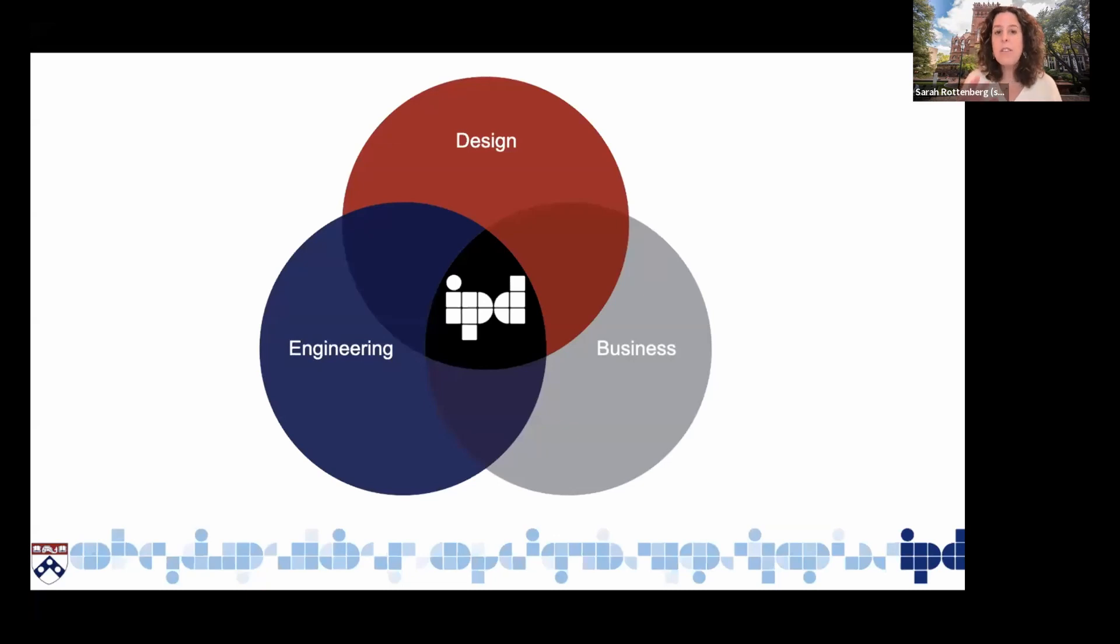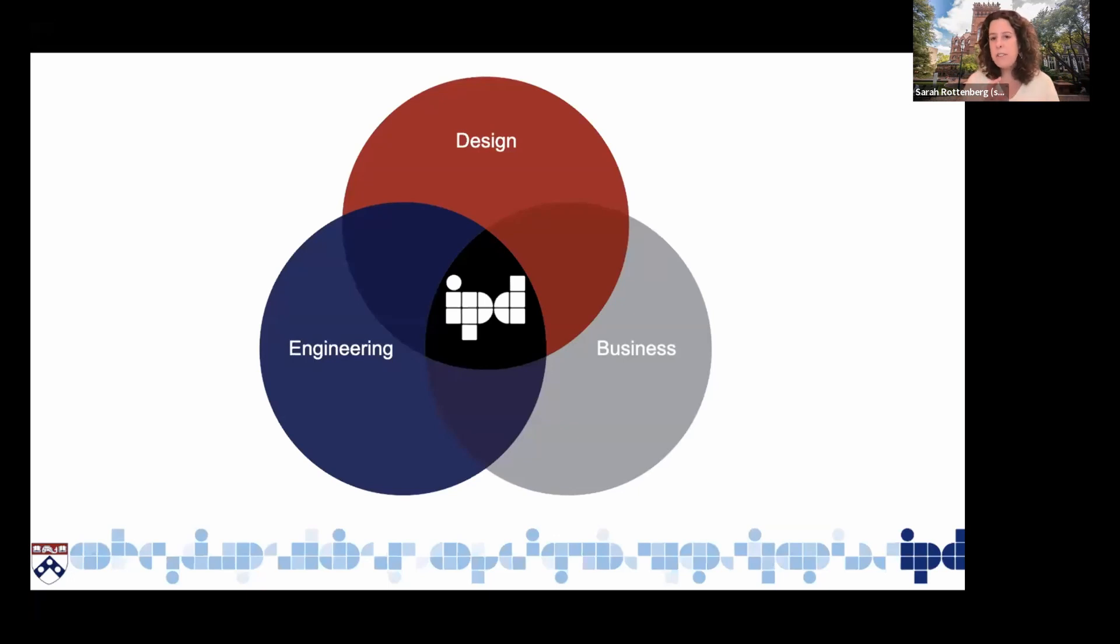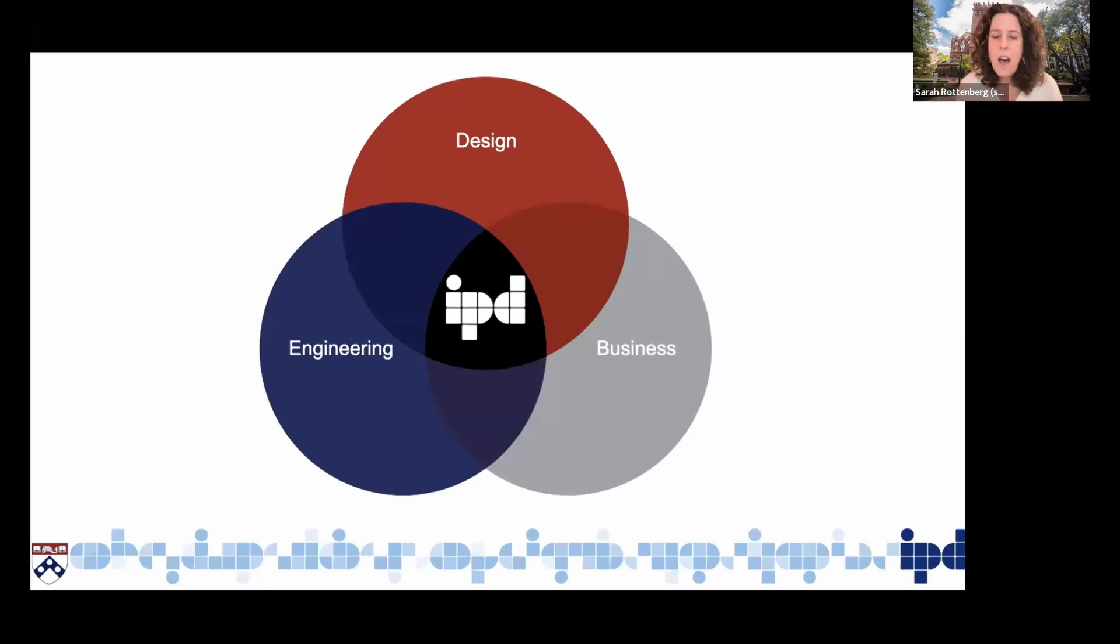Our students come from three backgrounds. We have students with engineering backgrounds, students with design backgrounds, and students with business backgrounds who are interested in learning about the other disciplines and how to bring them together and also how to work with people across disciplinary boundaries.